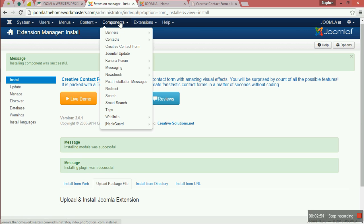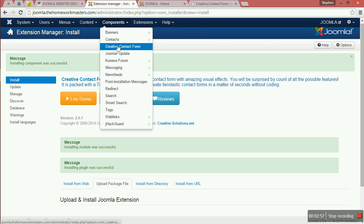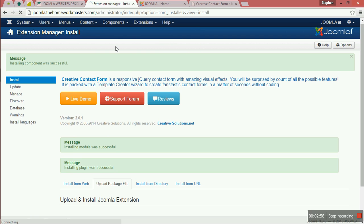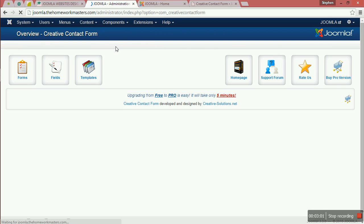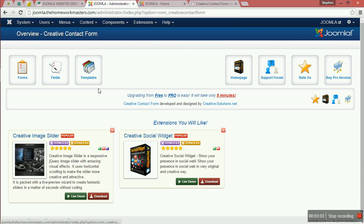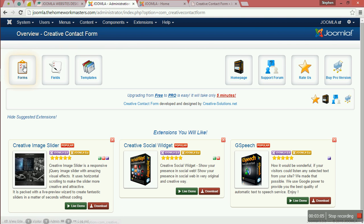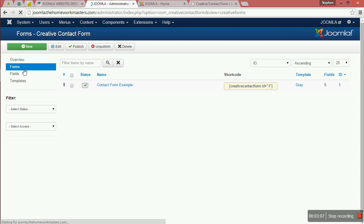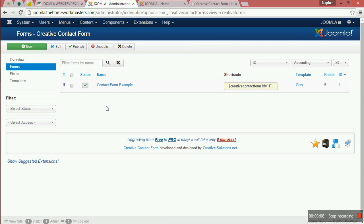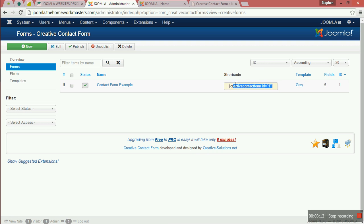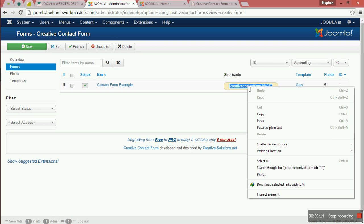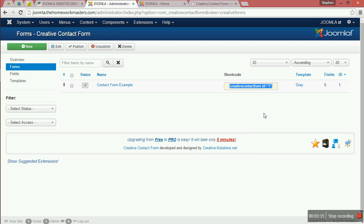You can move here and you have the Creative Contact Form that you can customize. We are going to use this code to put it in any page.